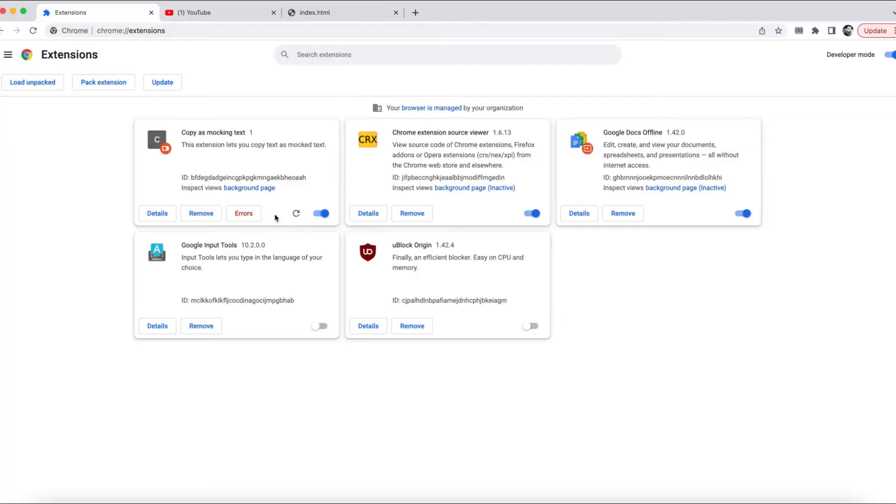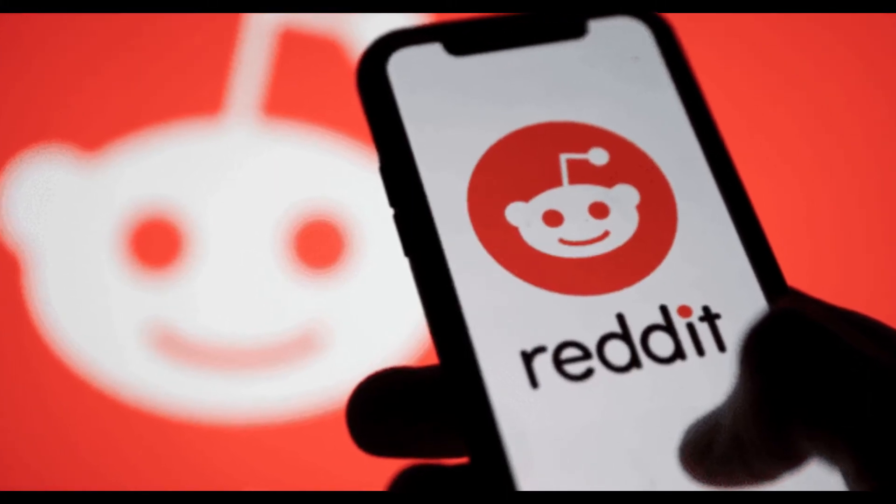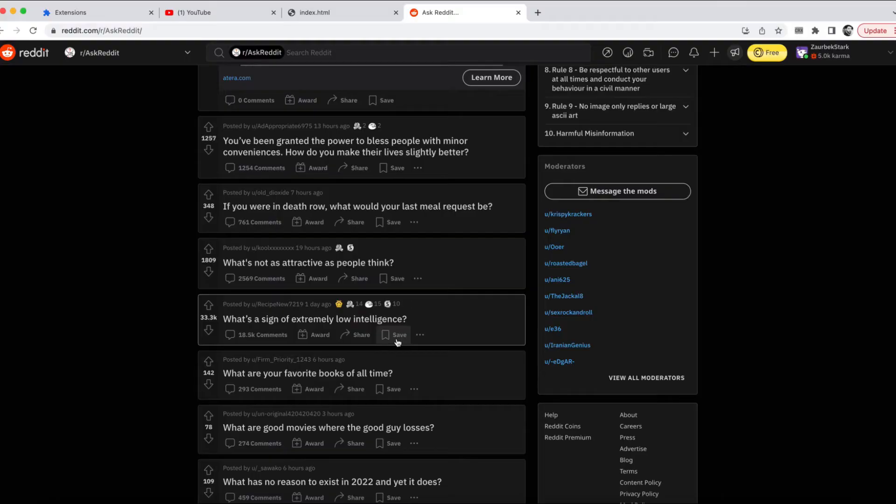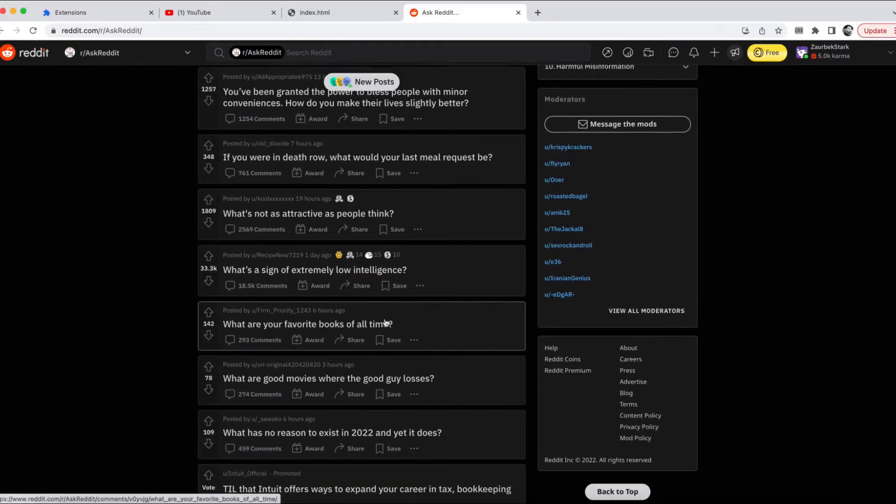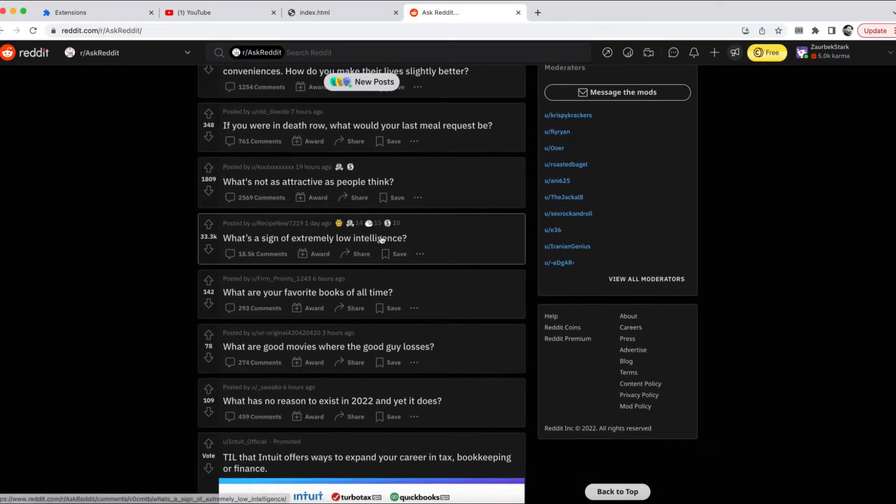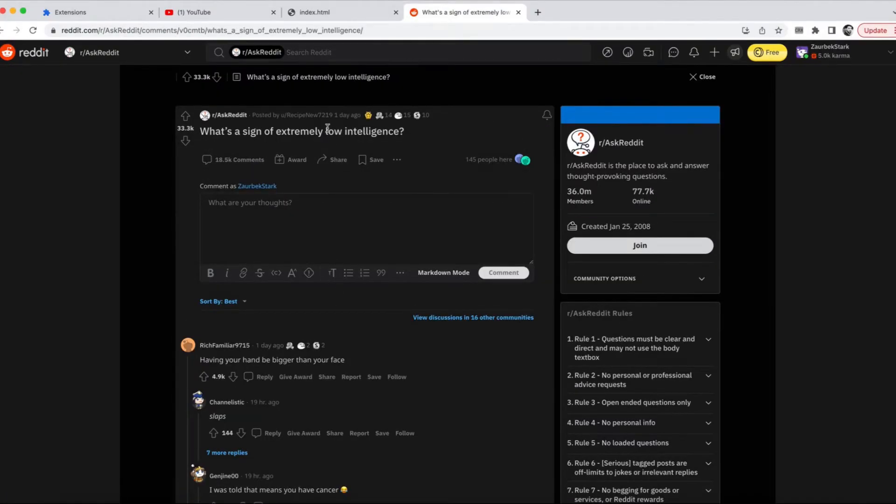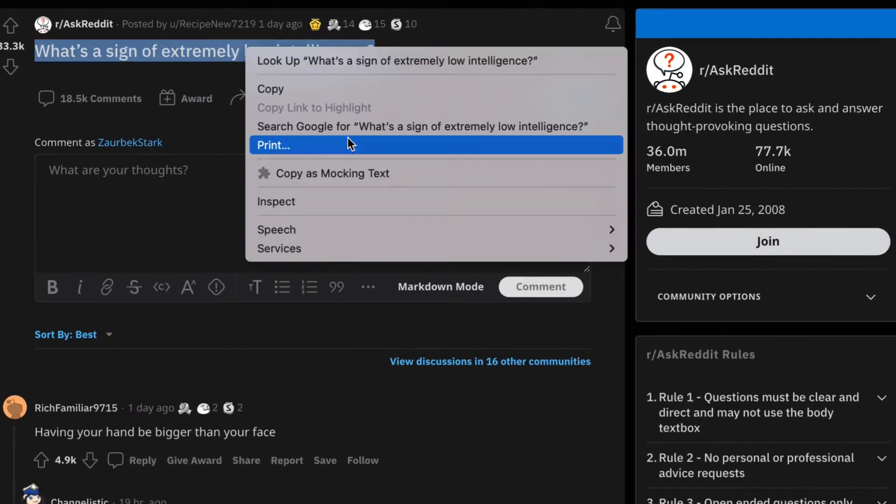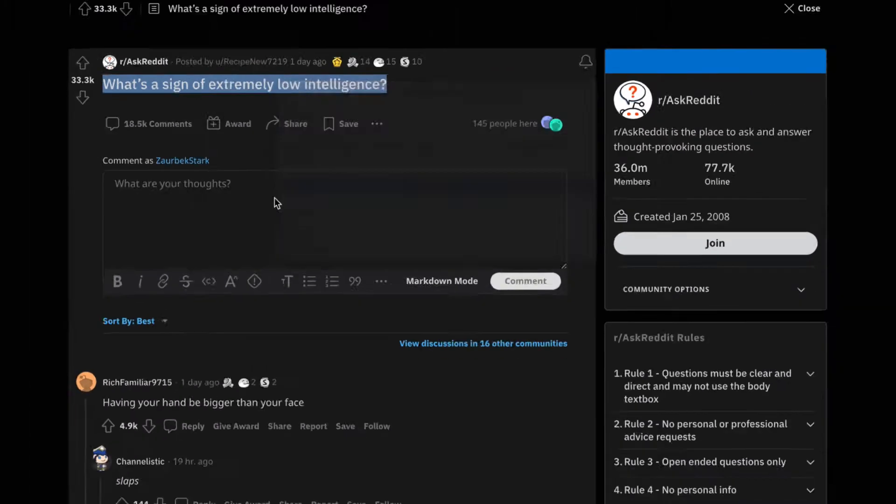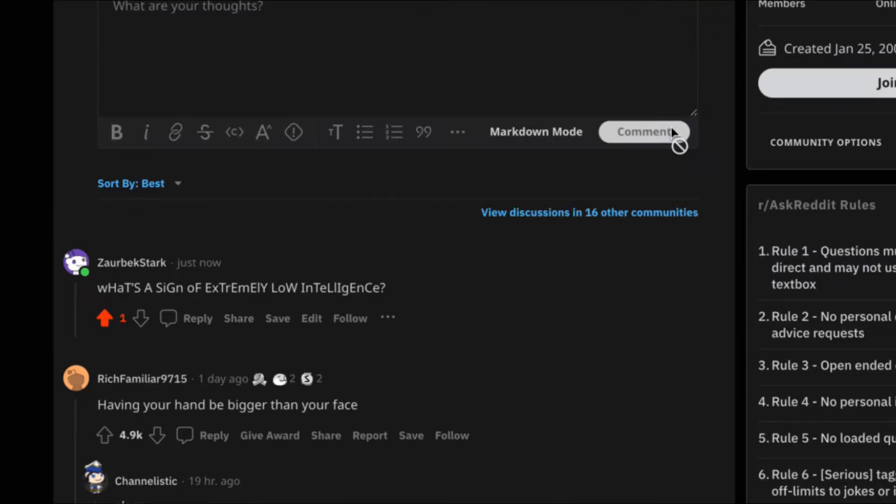Now, let's test our extension on Reddit, the place that gave birth to this idea. I'll go somewhere where people ask questions. Ah, perfect. What's a sign of extremely low intelligence? Well, maybe commenting like this.